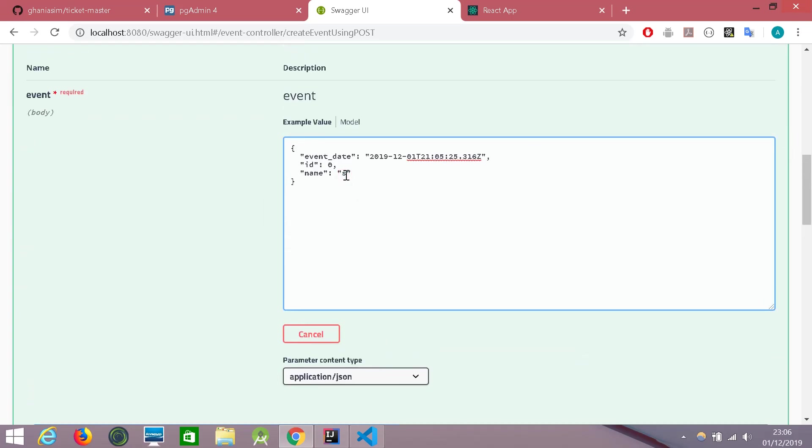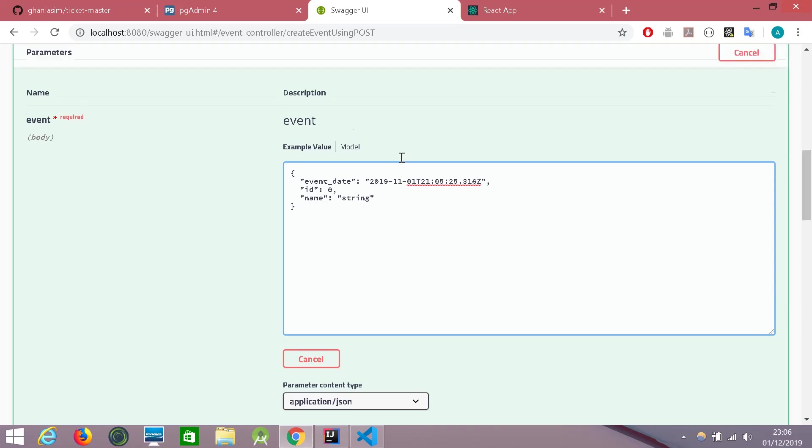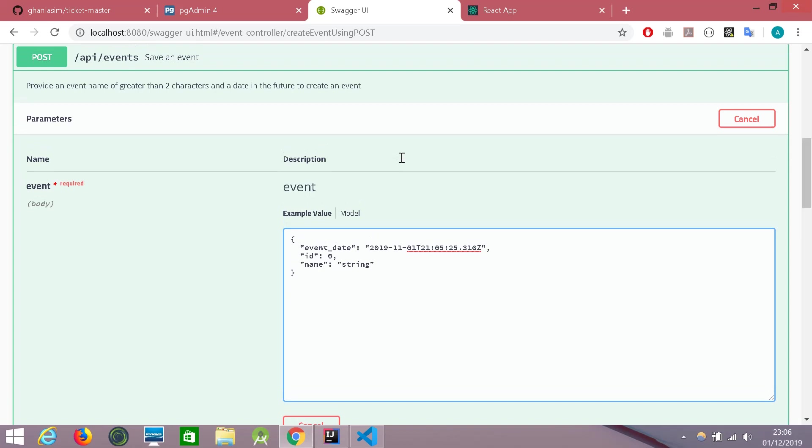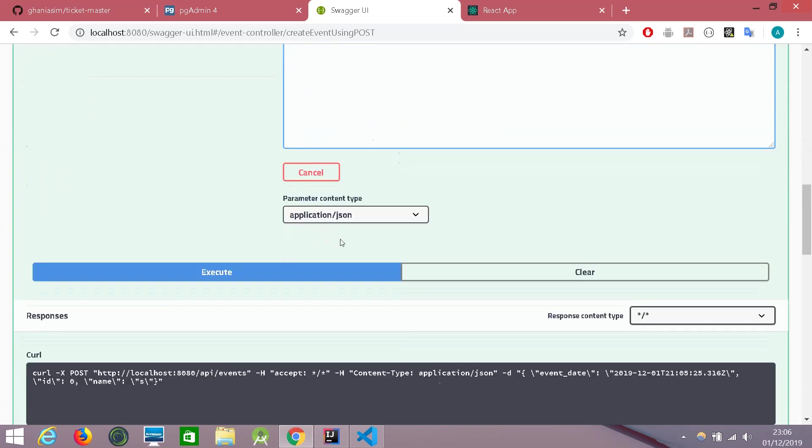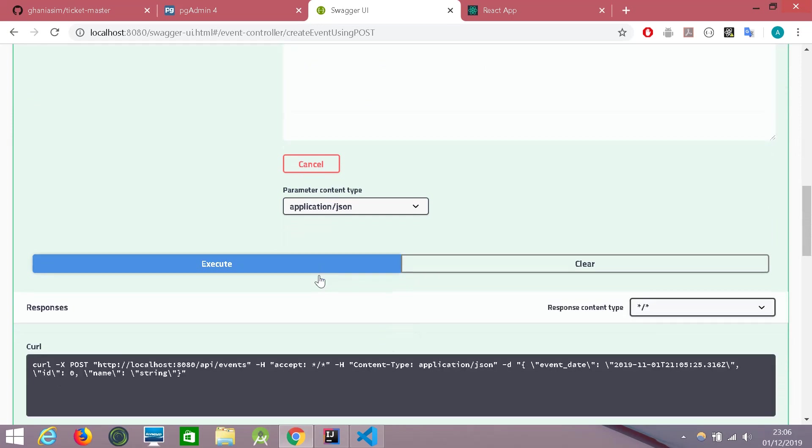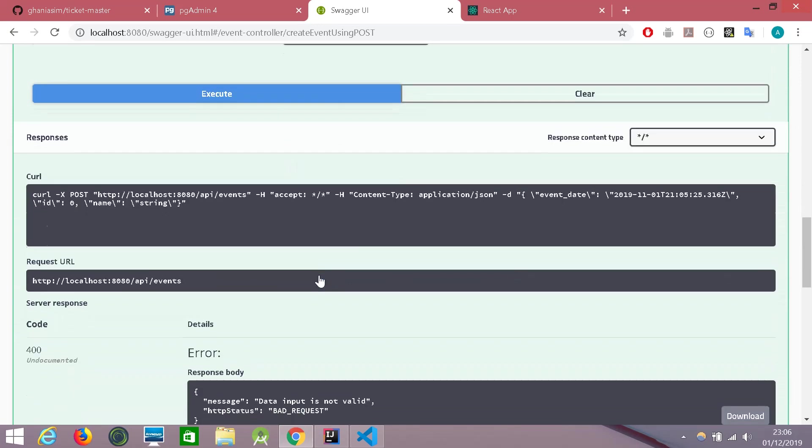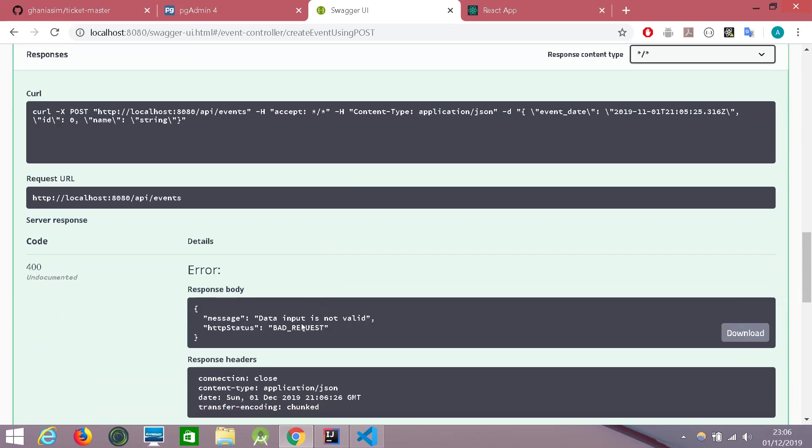Let's give it more than two characters. And let's try giving a date in the past just to confirm that the event date has to be in the future date. So let's try and execute this one. And we can see yes, the data input is not valid and the error code is 400.